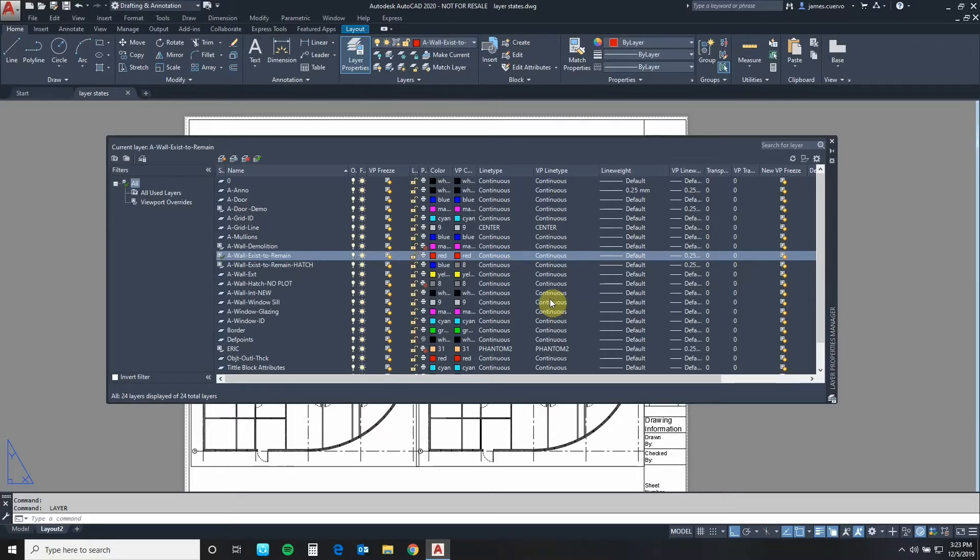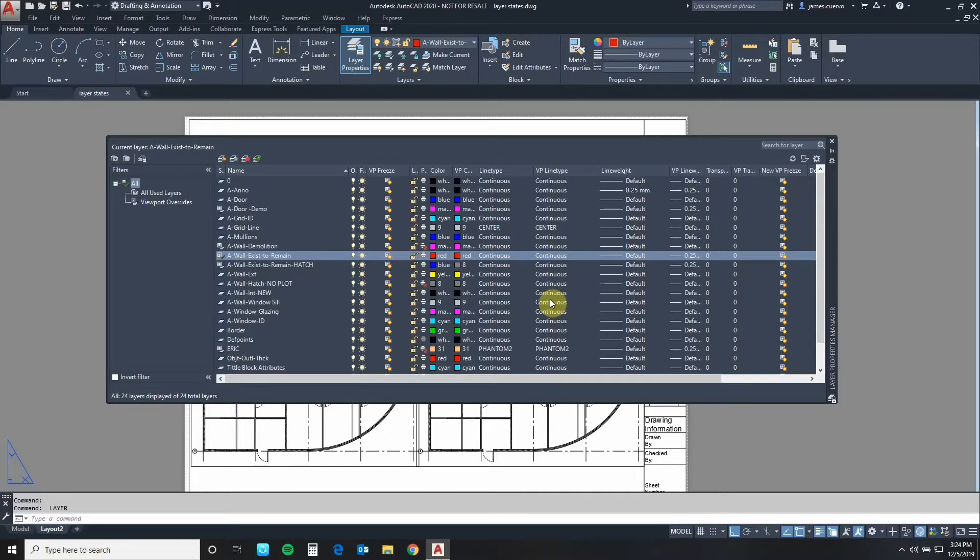Today's topic involves layer states. We will be looking at ways to implement layer states not only in the current DWG file but in future DWG files if we so choose.